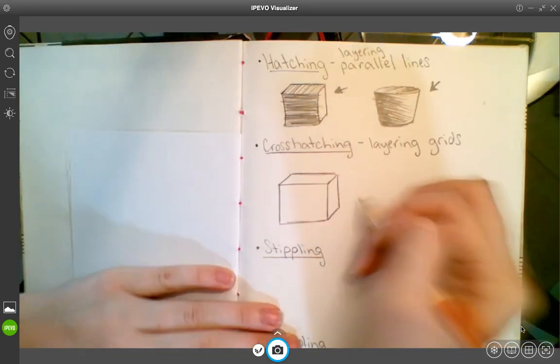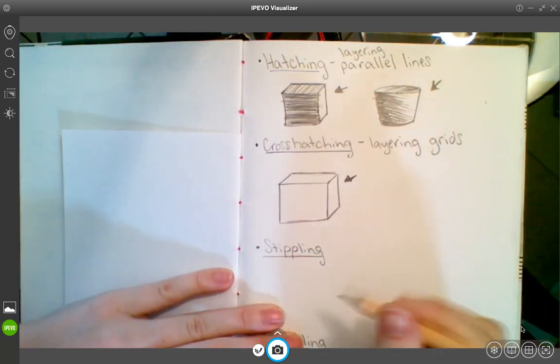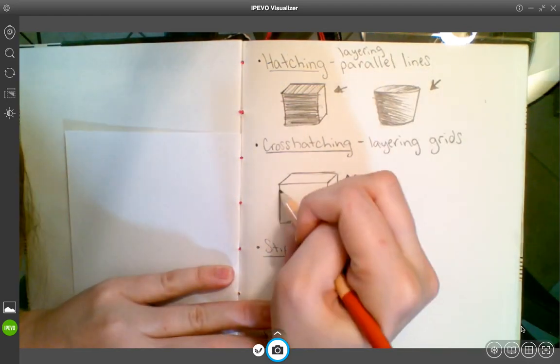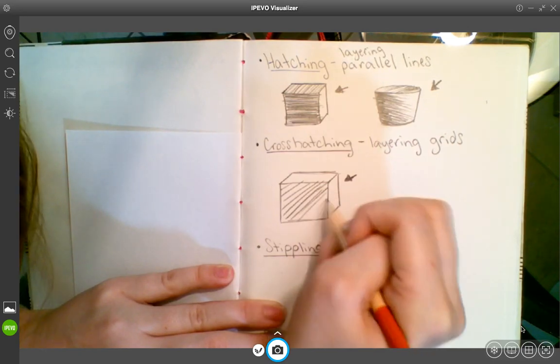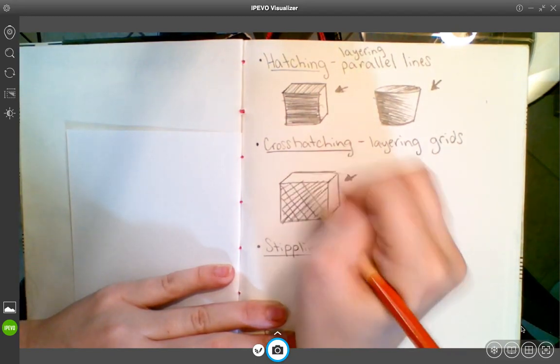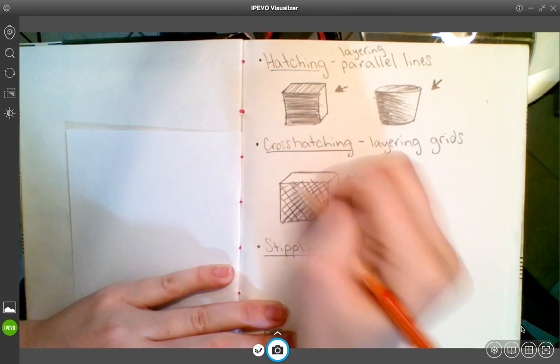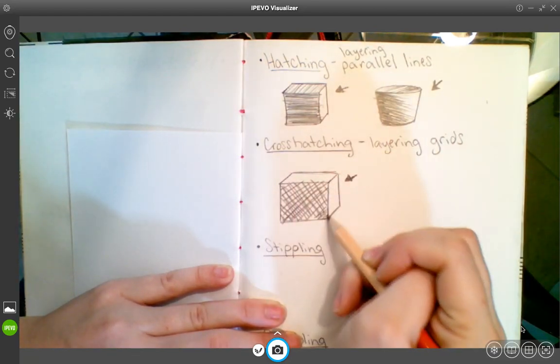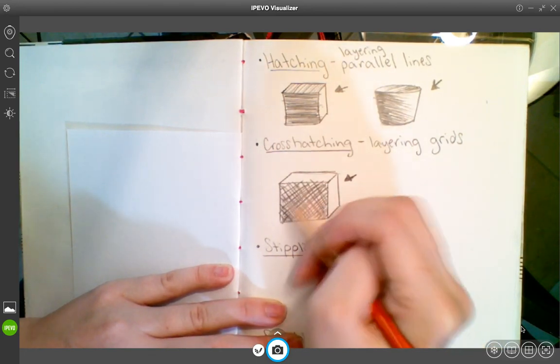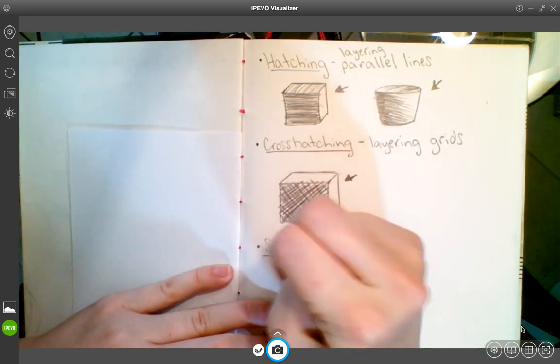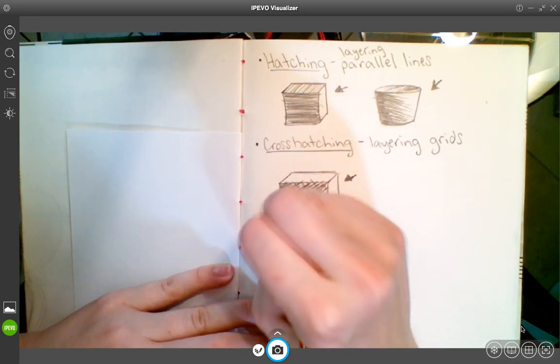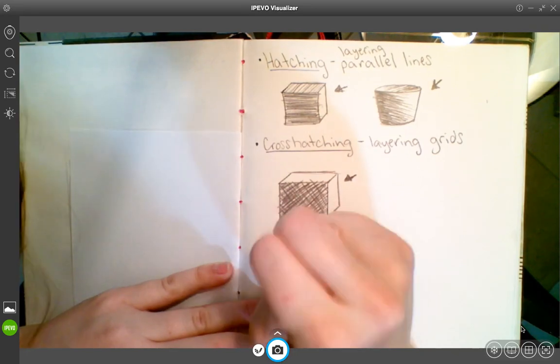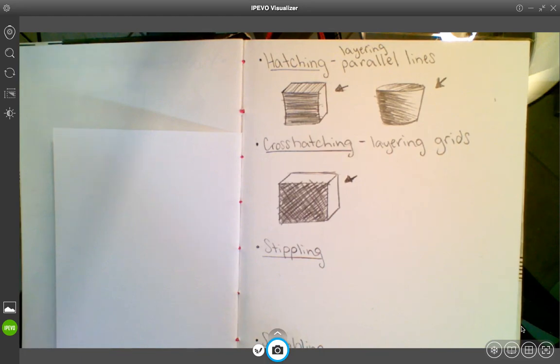We're going to shade it the same way as we did above, so light's coming from behind on the right. You do parallel lines in one direction, and then you cross over them in another direction. You just keep layering them up until it is a value that you want, it is as dark as you want. And you should be following along in your sketchbook, writing down these definitions and drawing the examples.